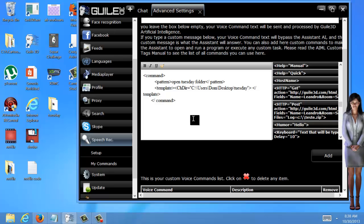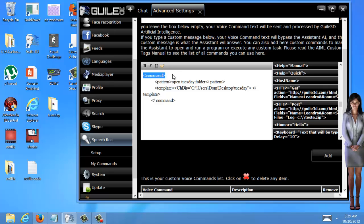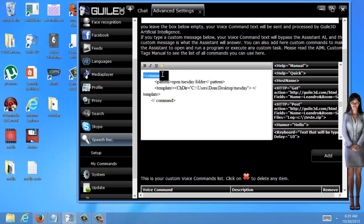The first line is always one of two things: either command or category. Most of the time when you use category, it's when you just want her to say something — like if you tell her something and you want her to repeat something back. That's when you use category. When you use command is when you want her to do something. So the first line is always either category or command. In this case, we want her to open the Tuesday folder, so it's command.